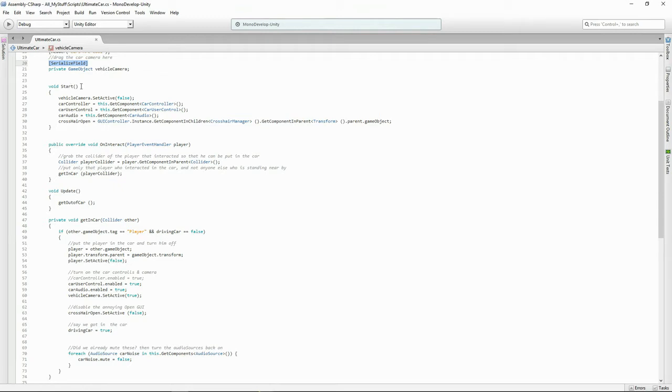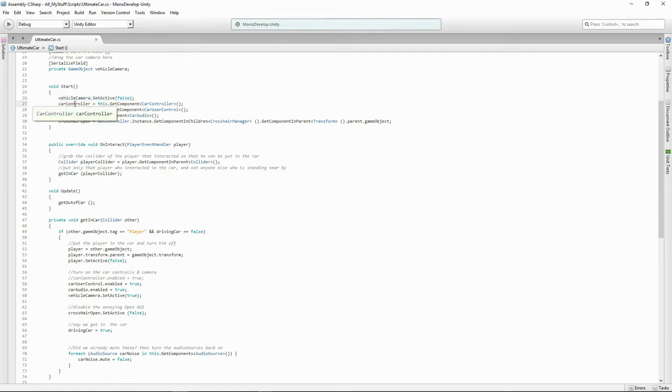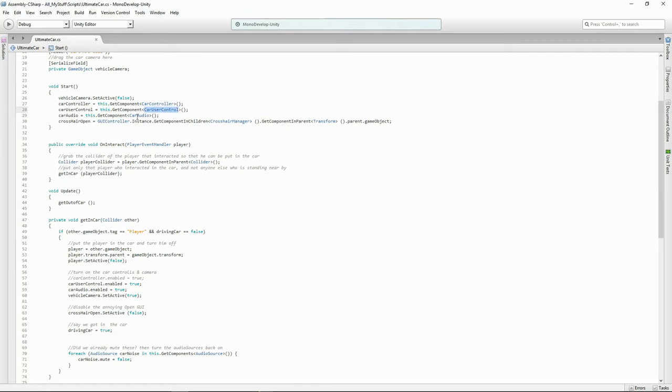Now when we start our script we've got here turning the camera off just in case we accidentally left it on. And I'm setting in the values from my variables at the top here. This for this car is the component of the car controller. This car's car user control script and this car's car audio script. This way you make sure that you're only interacting with the scripts that are attached to the car that this script is sitting on.